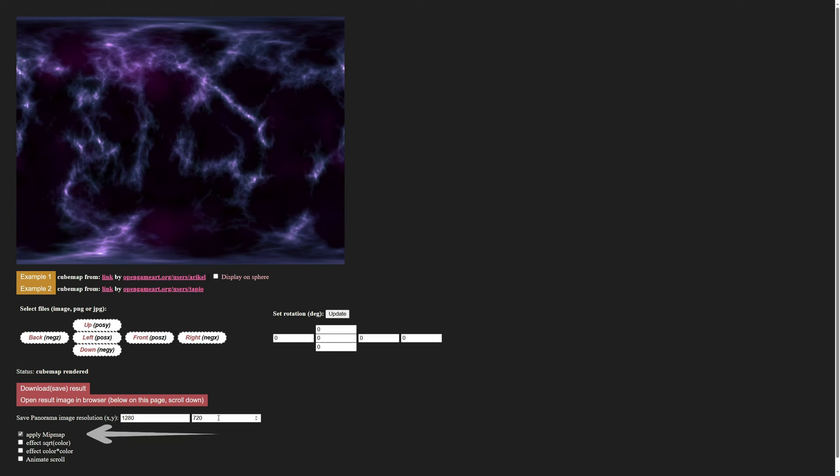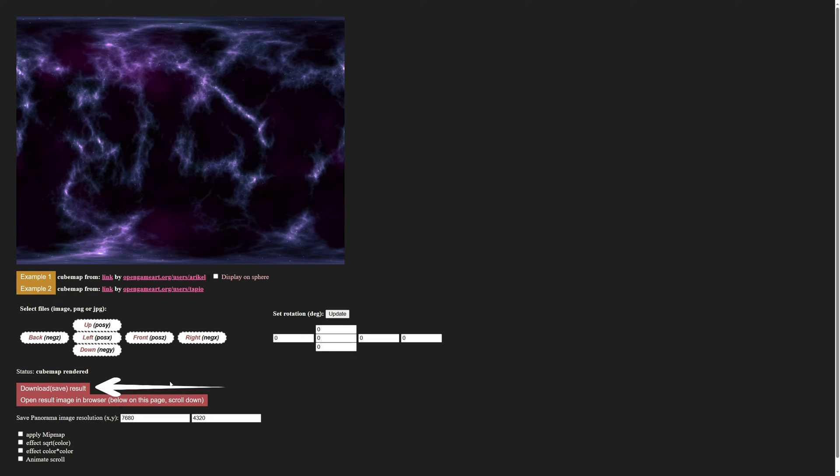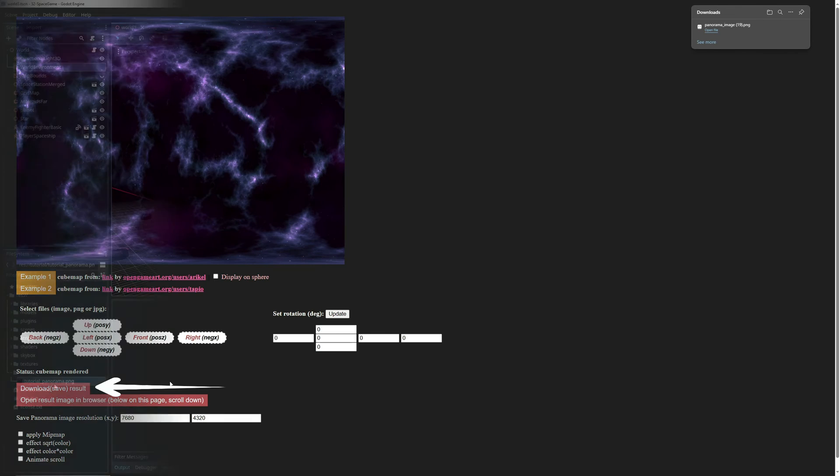Turn off the apply mipmap setting because that makes our image blurry and change the export resolution to 7680 by 4320 or 8K. Then click download and that should give us a panorama image we can use in Godot.